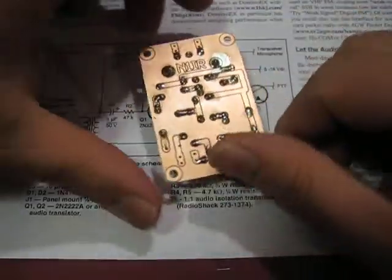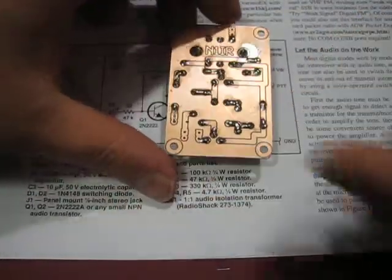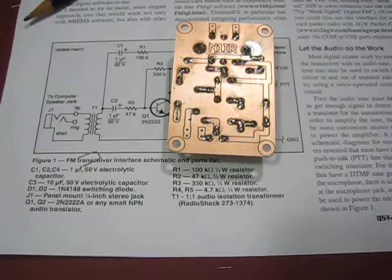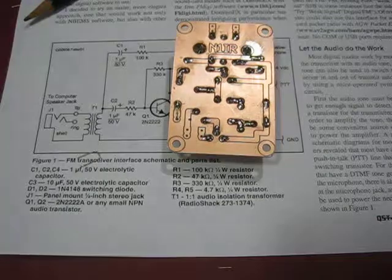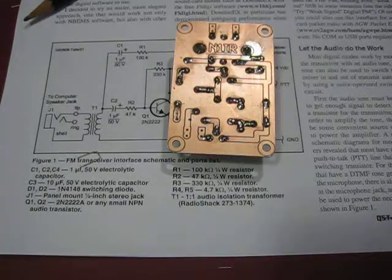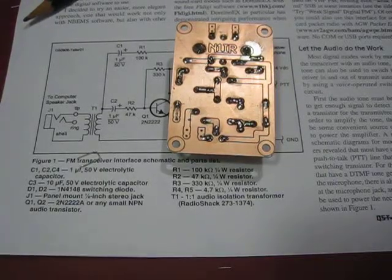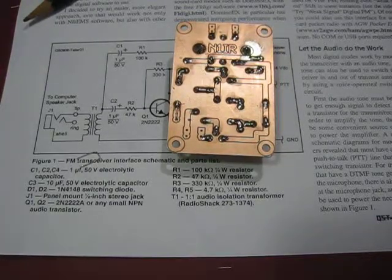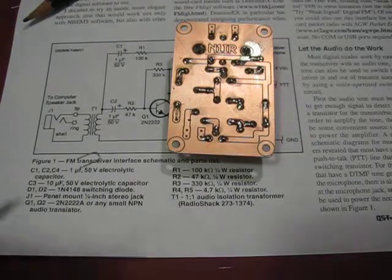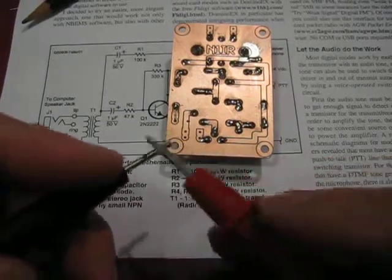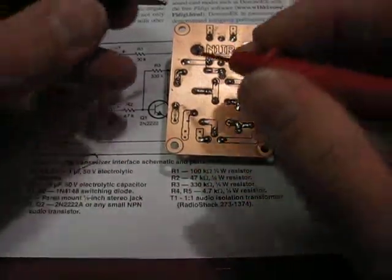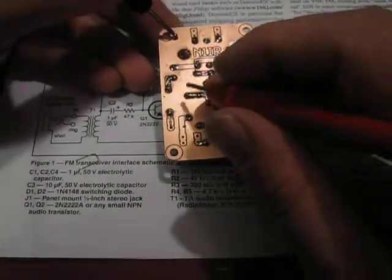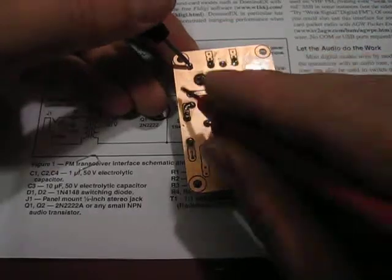You want to check for shorts. So I have a multimeter here. Any old multimeter would do with a continuity check. I have a Fluke 87 here.